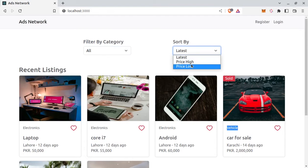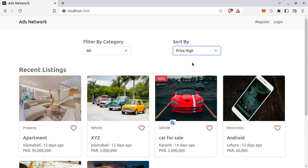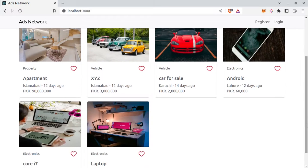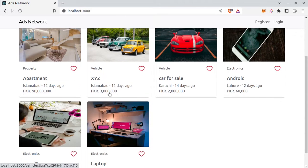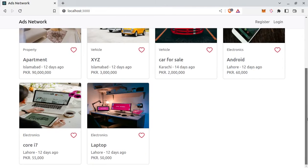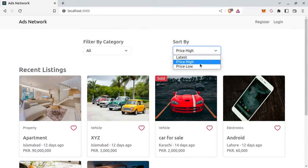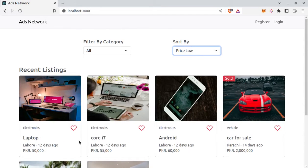So price high to low. Now ads are being displayed price high to low. And price low. So now it's price low to high.